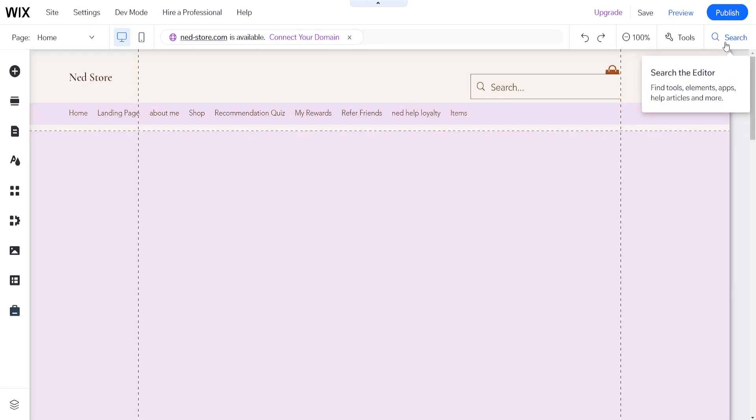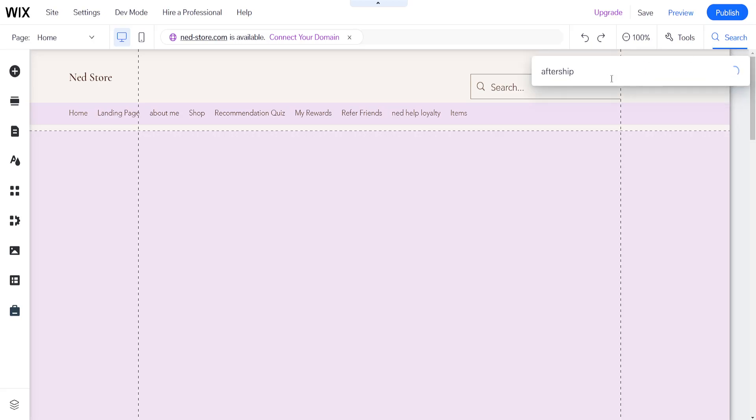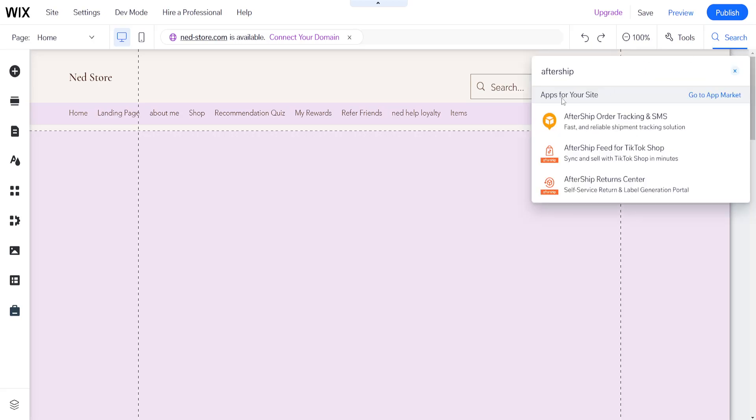From within the Wix website editor, we want to use the search tool here to search for aftership. This will require the use of a third party application like aftership. As you can see, it tells us that it's a fast and reliable shipment tracking solution.